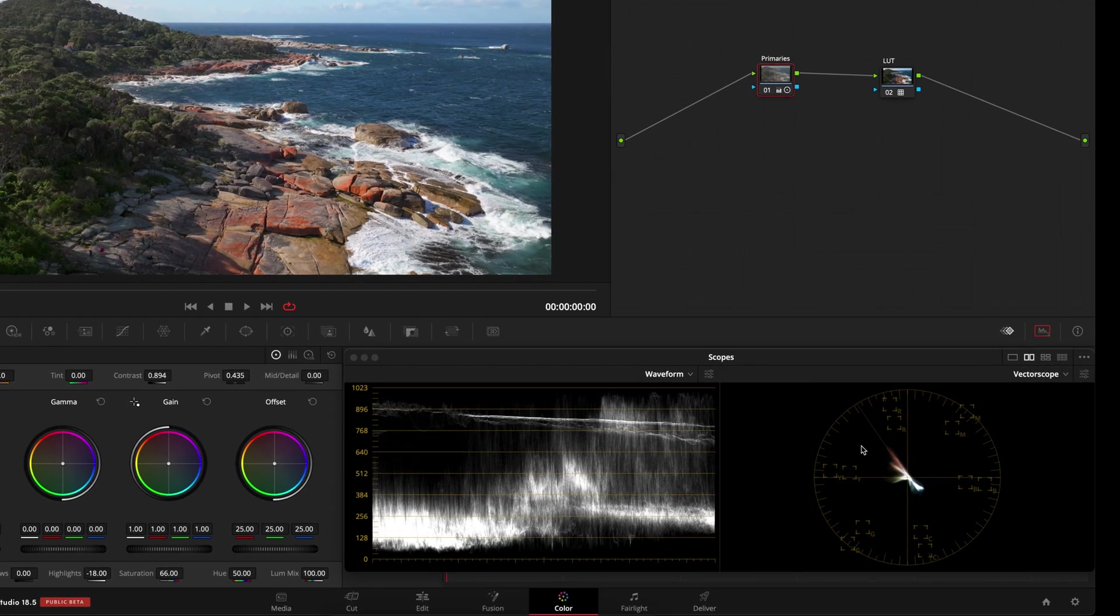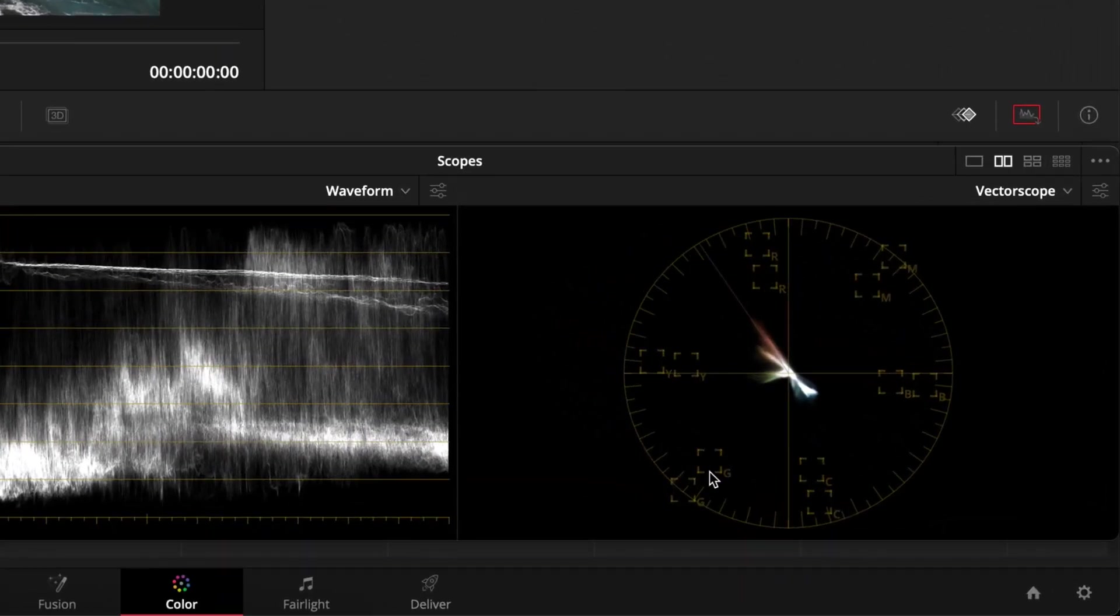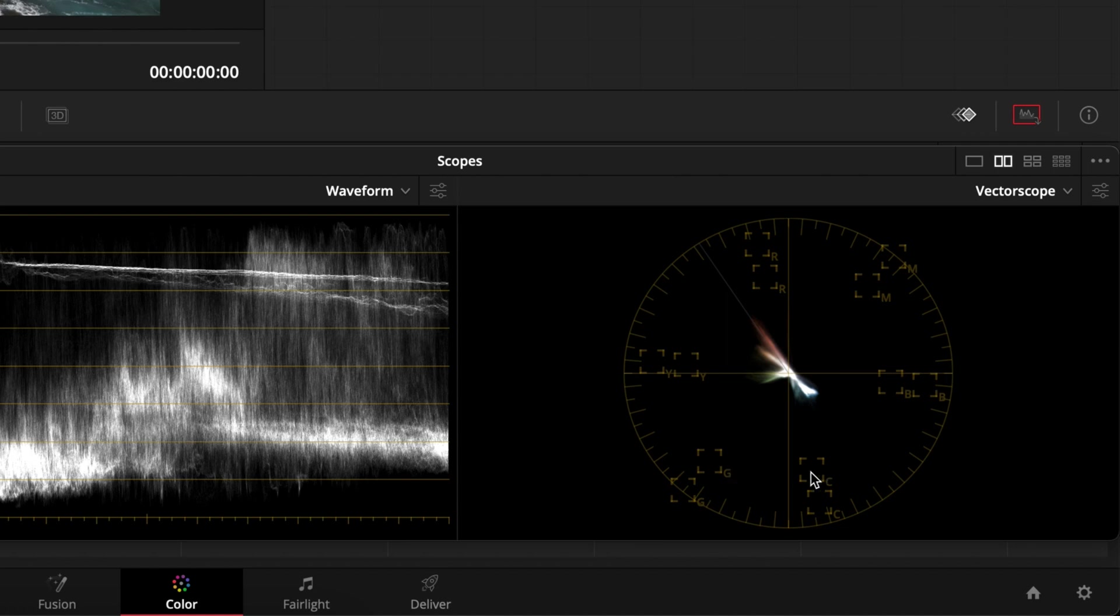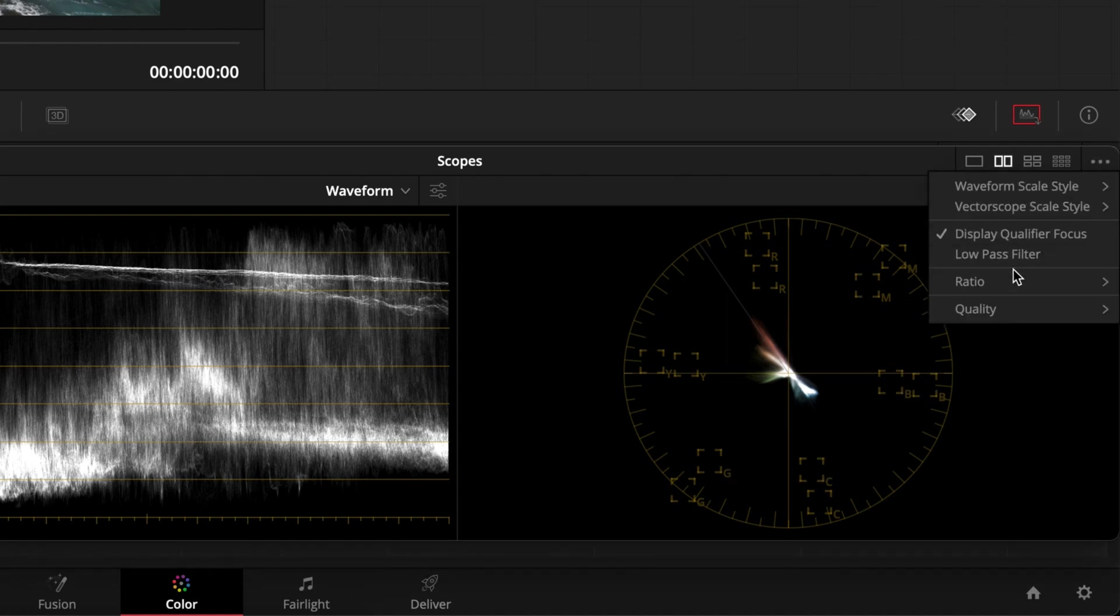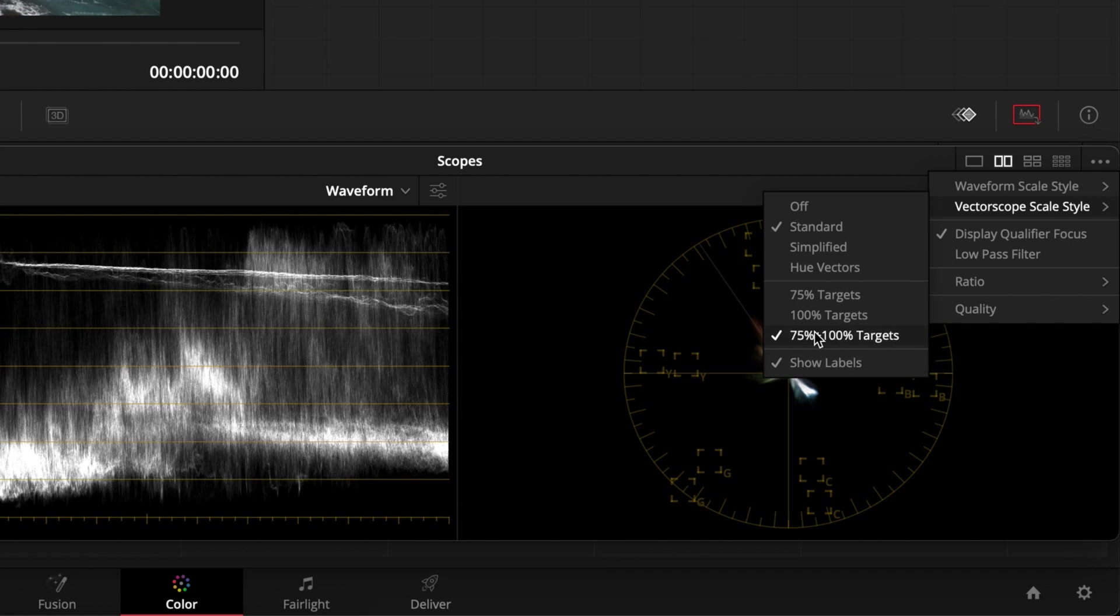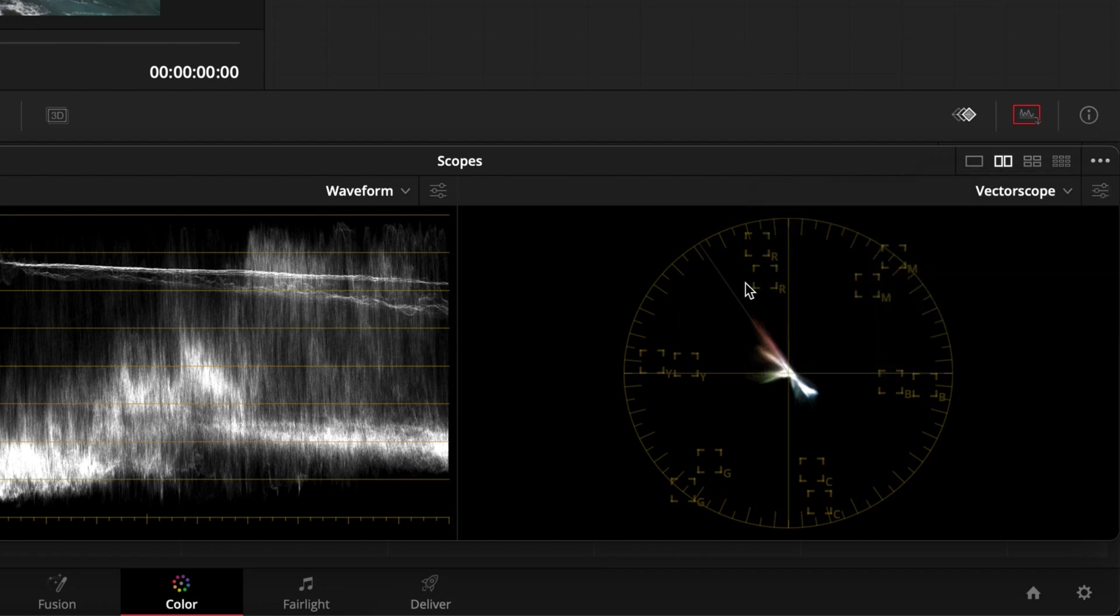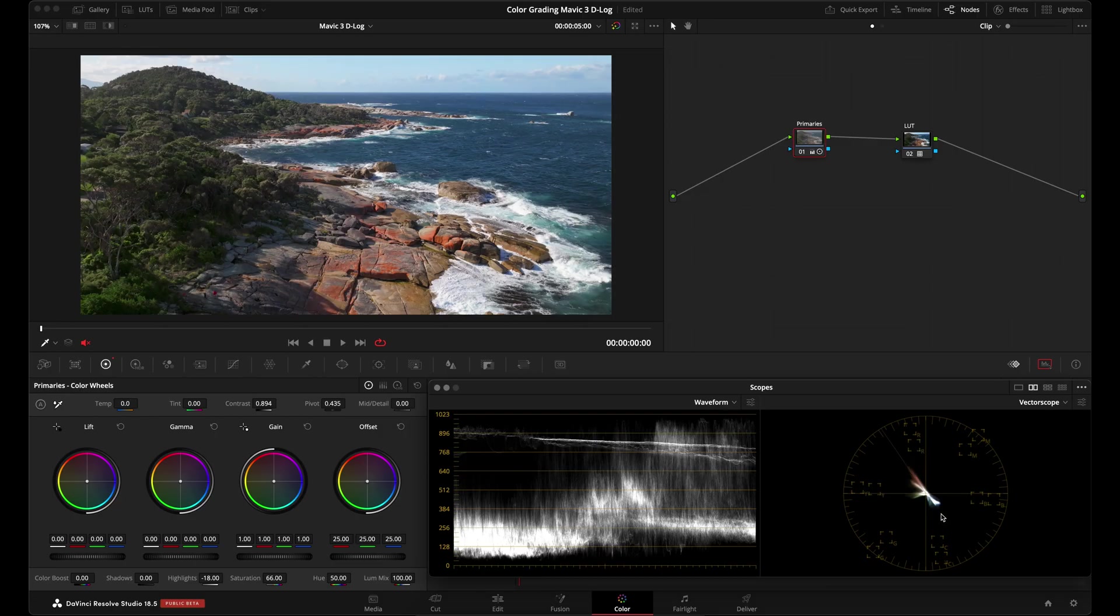When you're adjusting saturation and looking at the vectorscope, you want to imagine that you have these straight lines connecting these boxes here. I have mine set to show me 75% saturation and 100% saturation. So if I'm crossing this imaginary line here between these boxes, I know that I'm probably oversaturated. If I'm crossing these imaginary lines between these outside boxes, which represent 100% saturation, then I definitely know it's oversaturated and I'm clipping. But as you can see here, I'm well within those bounds and I'm not clipping at all.